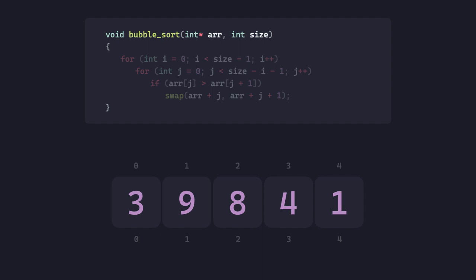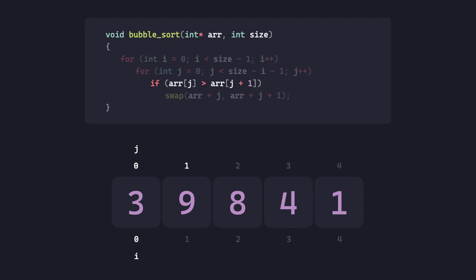On the first line of the function, we initialize i with 0, and then on the next we initialize j with 0, and then enter the loop. In each iteration of this inner loop, we compare the consecutive elements. If the current one is greater than the next, we swap.